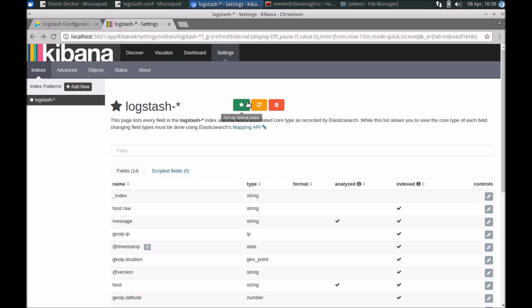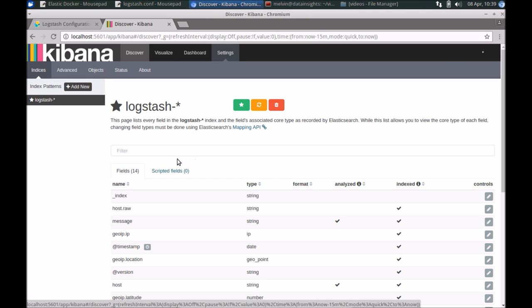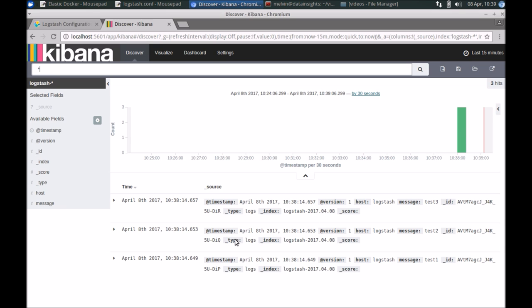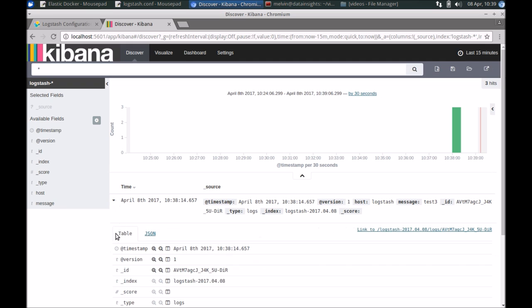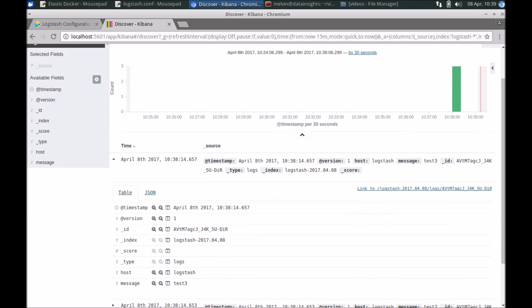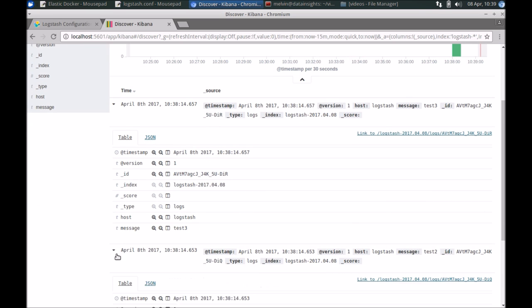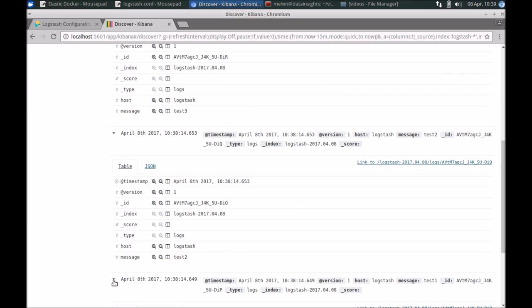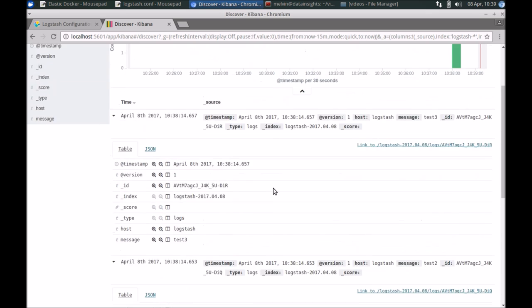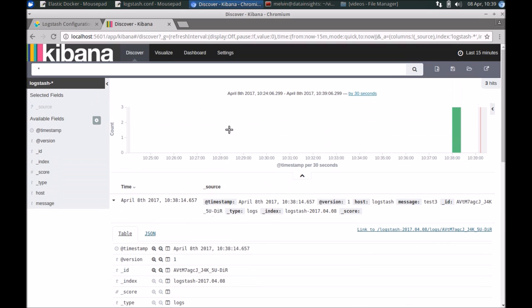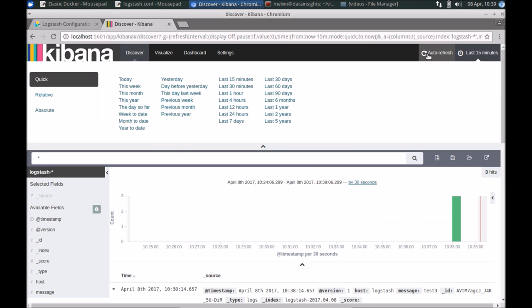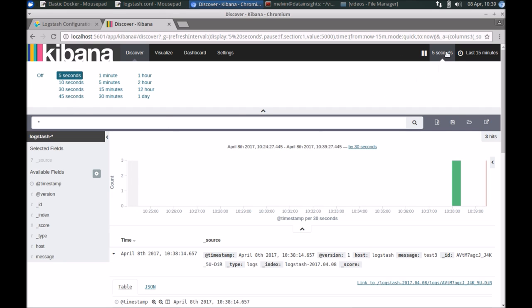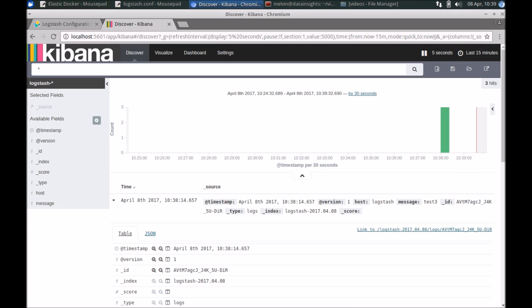Let's just set that as the default. Now if we go to discover, you can already see that these are the two messages that we have sent, or three messages actually. That's test three, test two, and test one. So just so that we don't have to keep coming and refreshing all the time, I'm going to set it to auto-refresh every five seconds. Saves me from having to keep hitting refresh.